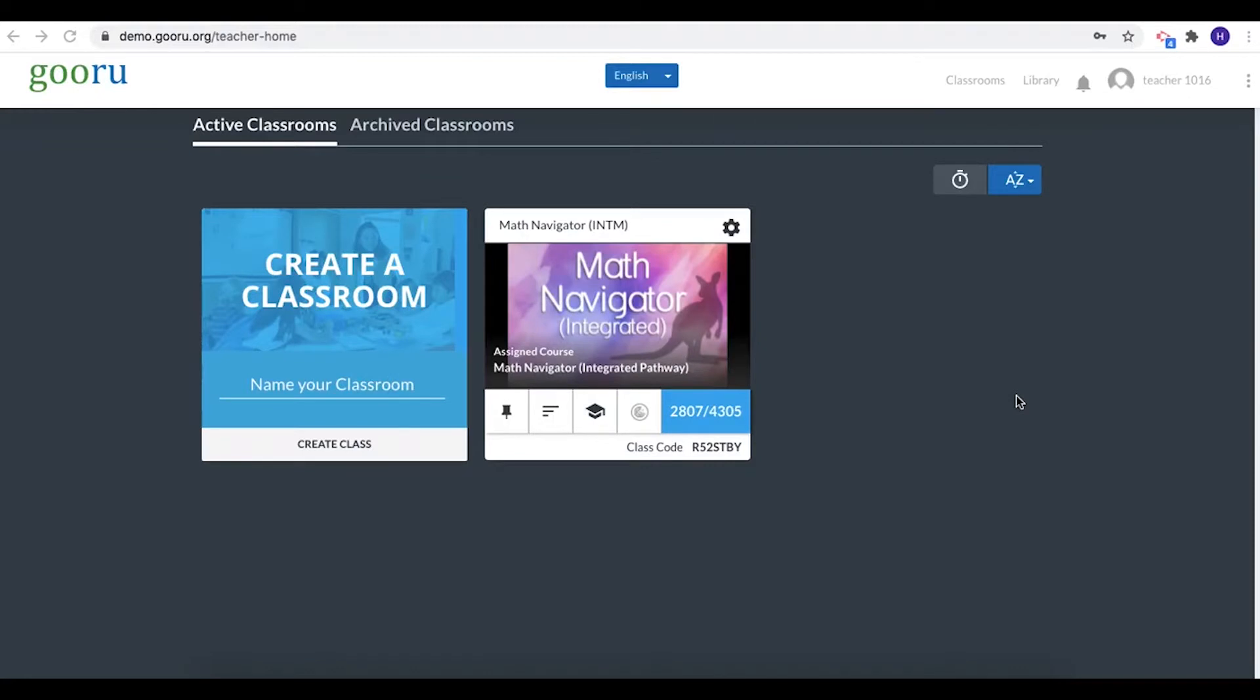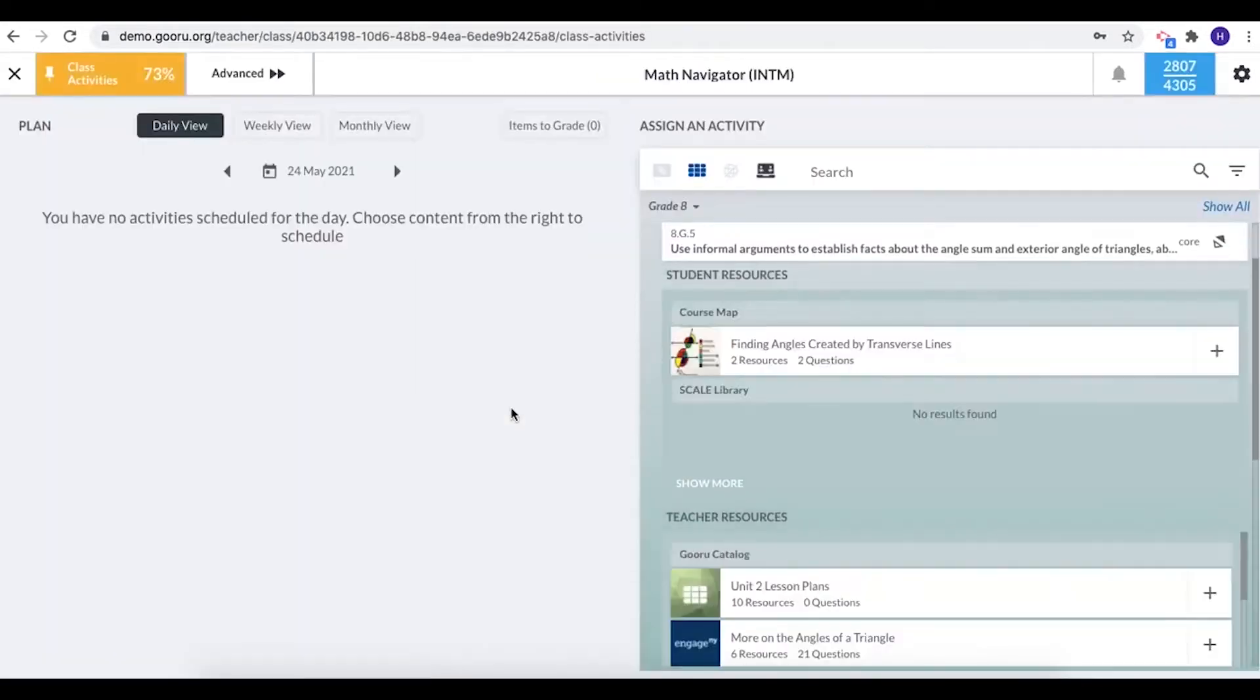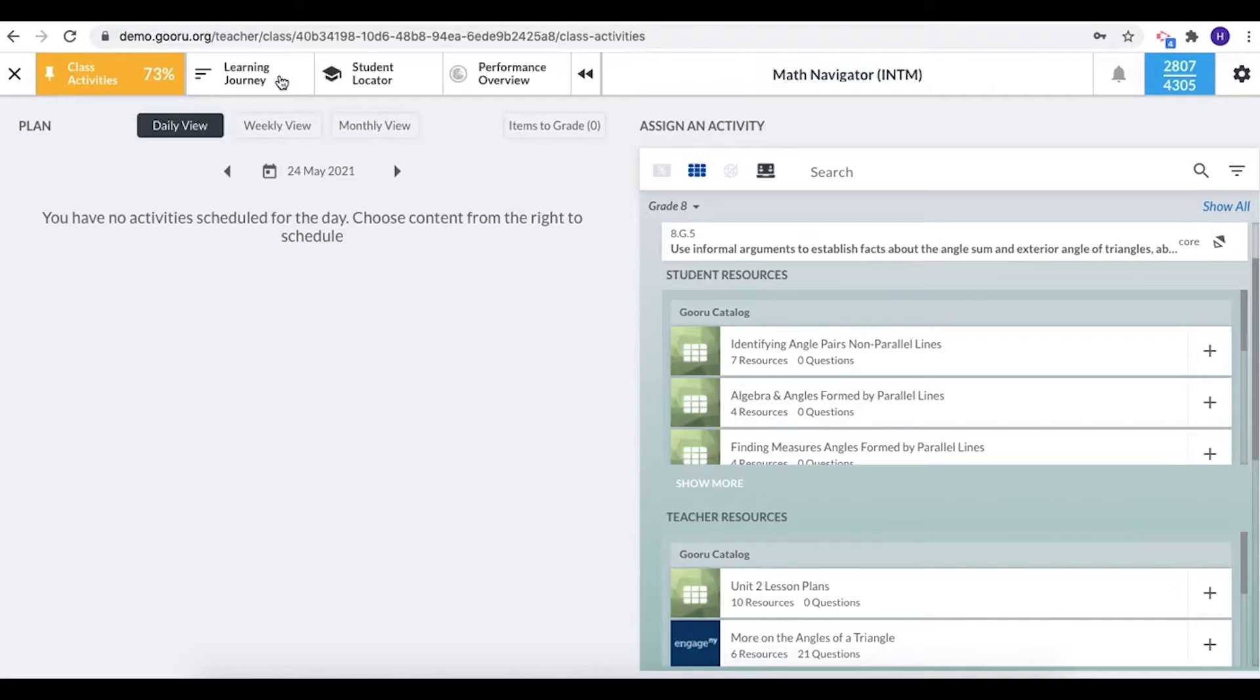So I have one class card here. To access my class activities page I'm going to click on the little pushpin icon. That brings me right to my class activities page. If you're already in your class you can find your class activities tab at the top of the page and clicking on that will bring you here as well.